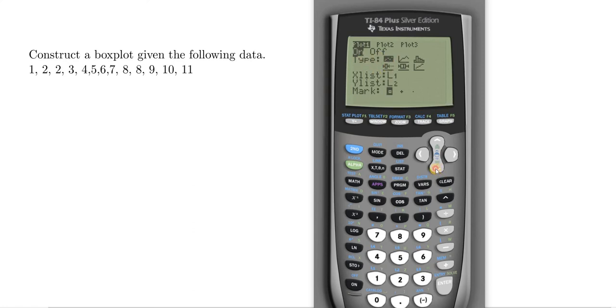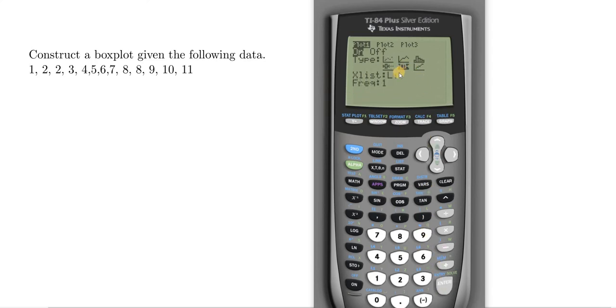Then use the down arrow key to go to Type, and use the right arrow keys to navigate to the box plot symbol. Press Enter to select it.